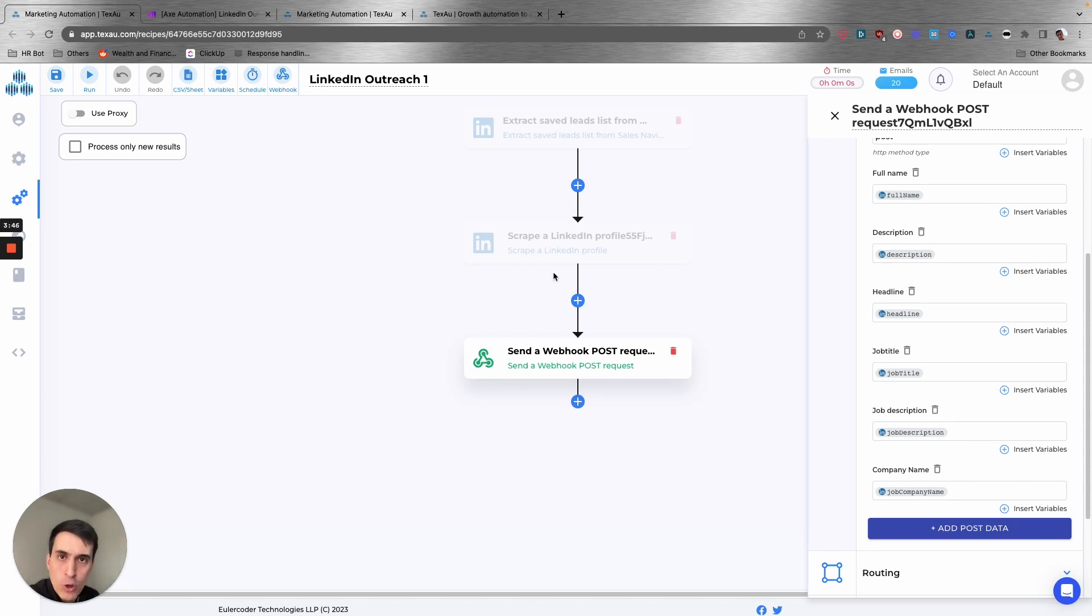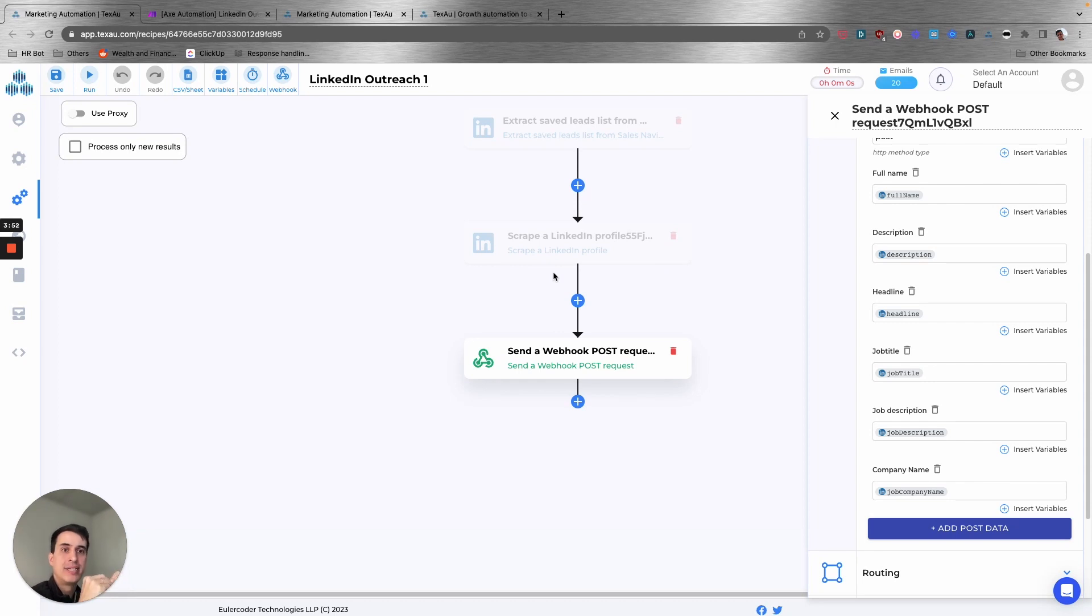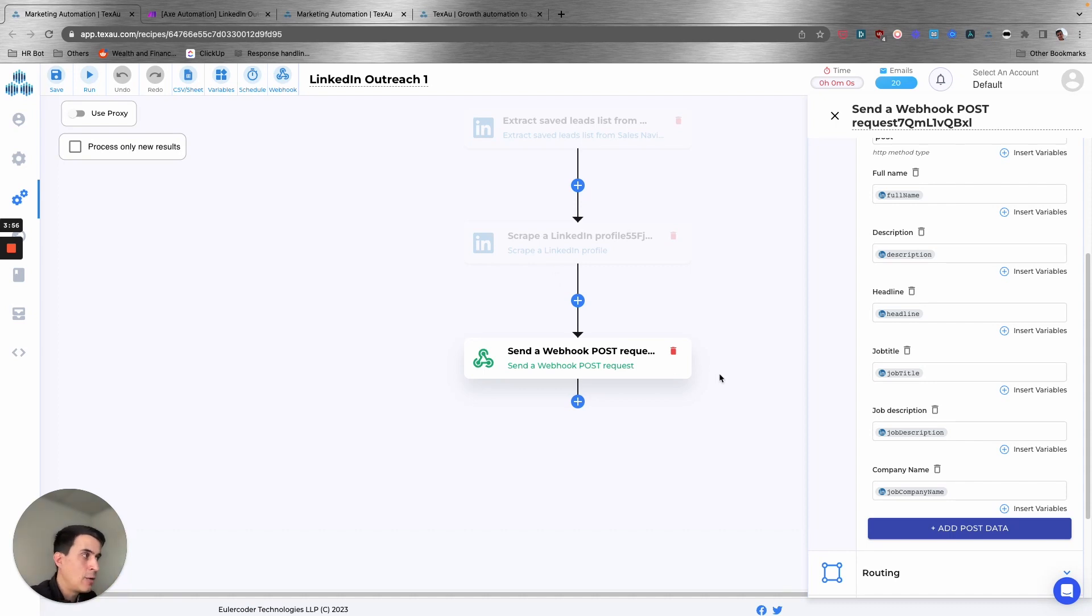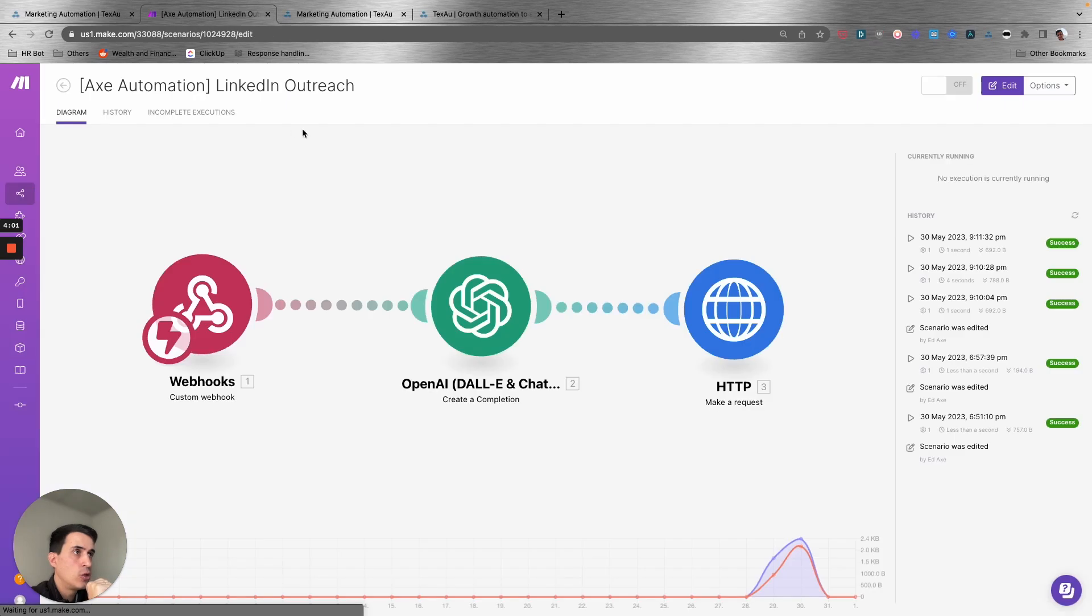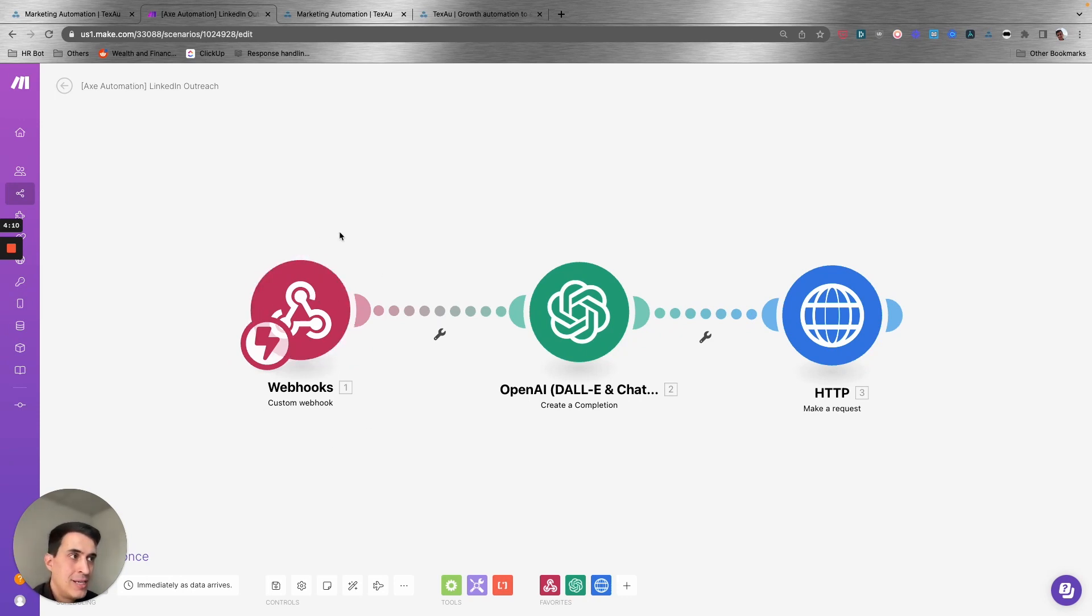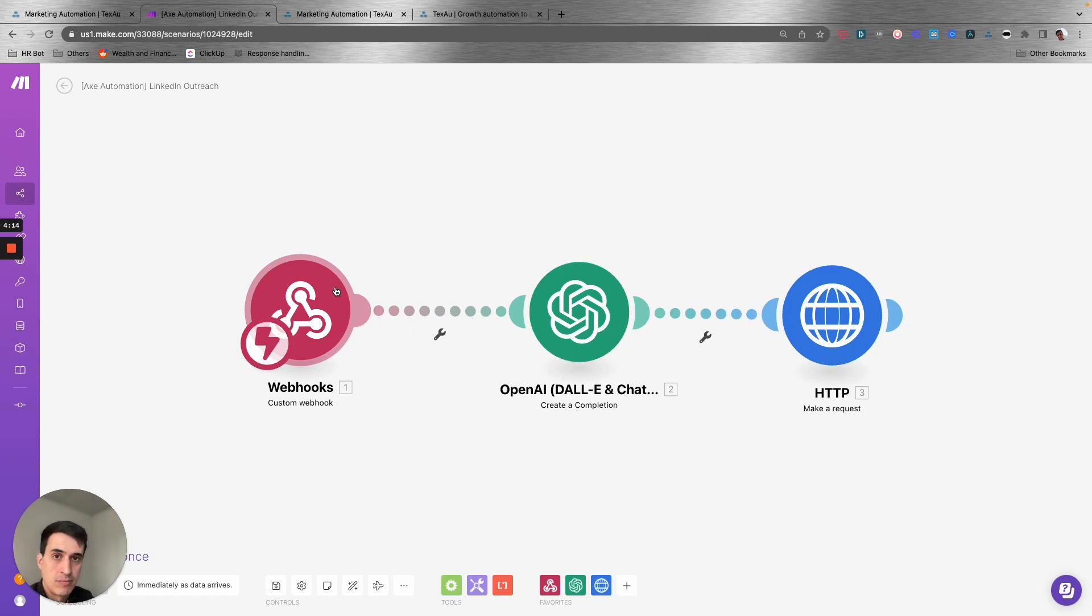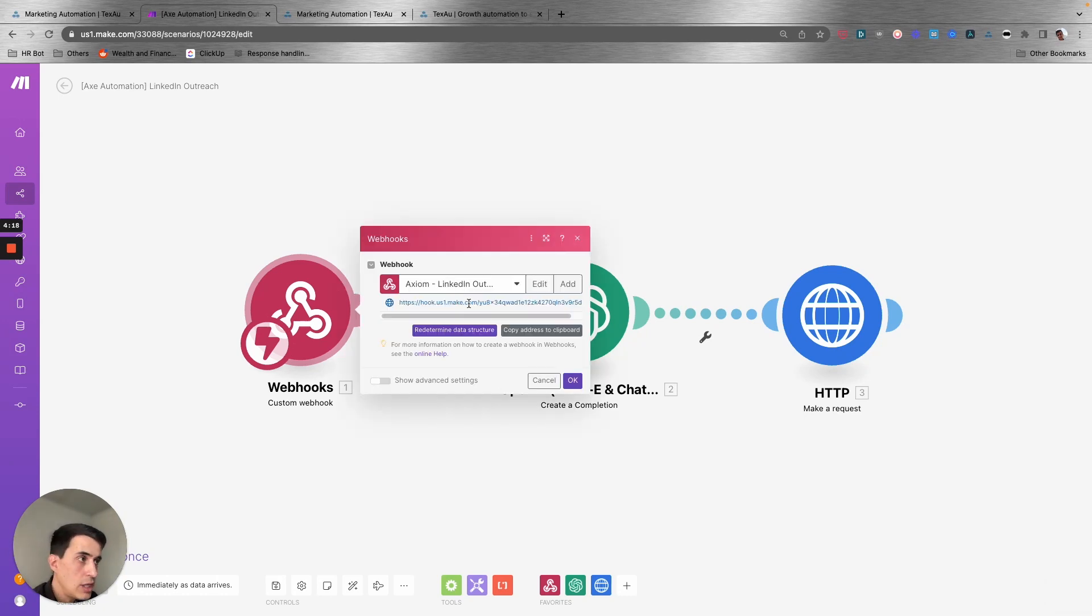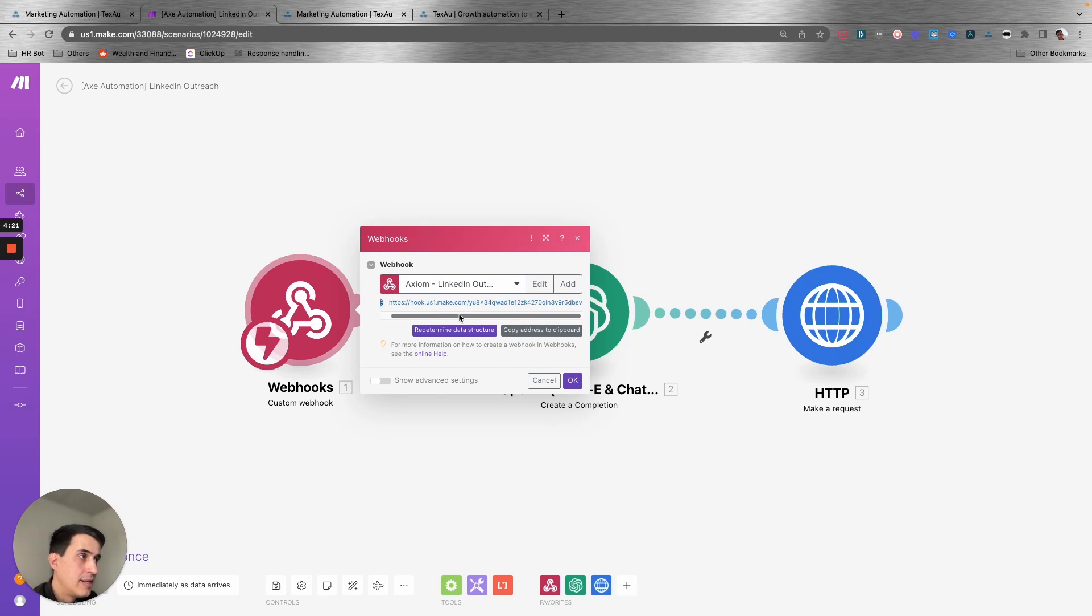Which is basically the summary of the profile, headline, job title, job description, and company name. So what we're doing is we're using a webhook, which is basically a connection so we can run the second part of the automation on Make. We are sending the webhook with all that data and let's switch over to Make. On Make, here I created this scenario. The trigger of the scenario is exactly the webhook that we are receiving from Texau.